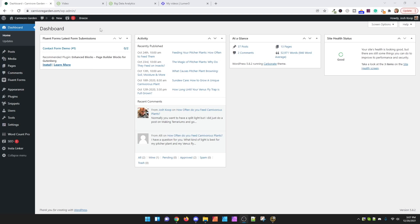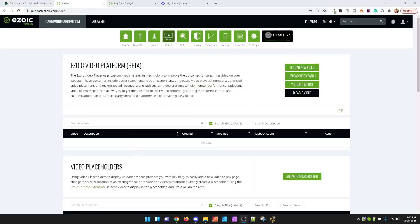If it was five dollars per thousand page views and you got ten thousand page views, that's fifty dollars you could be making every single month, which is six hundred dollars a year without any effort after this short building time to build out multiple videos inside Ezoic.